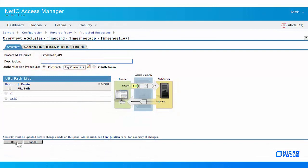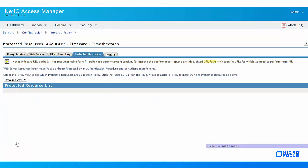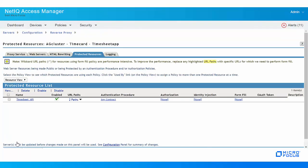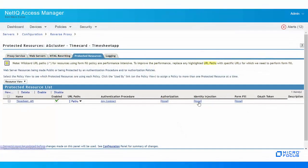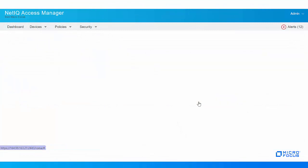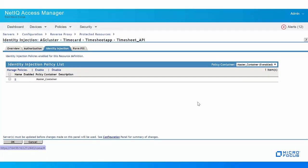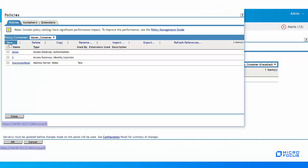After specifying the authentication procedure, we need to configure Access Gateway to inject the OAuth token on behalf of the application. So, under Identity Injection, click Manage Policies, New.